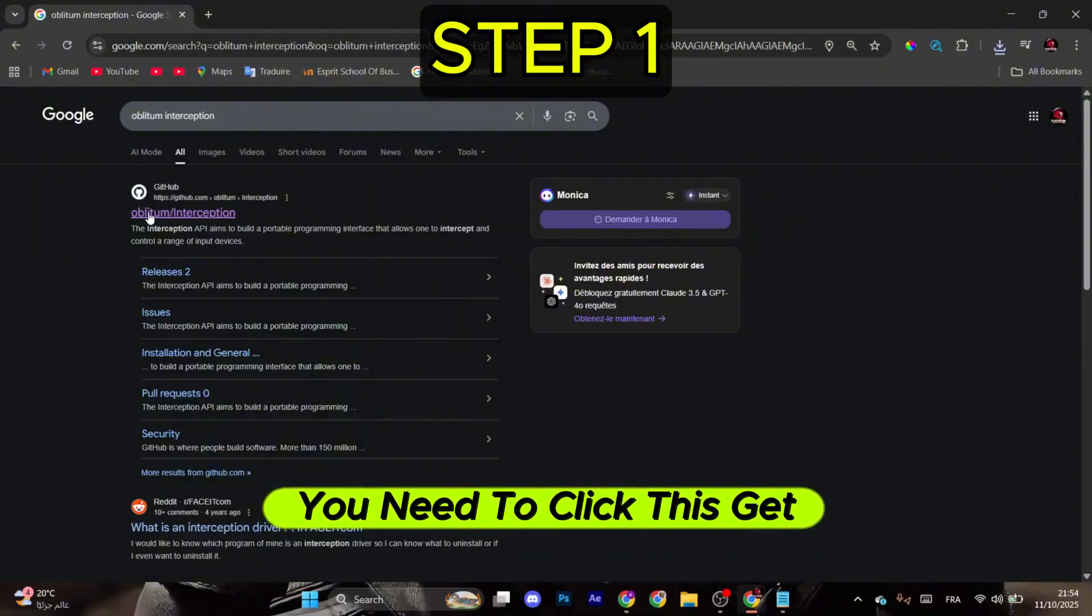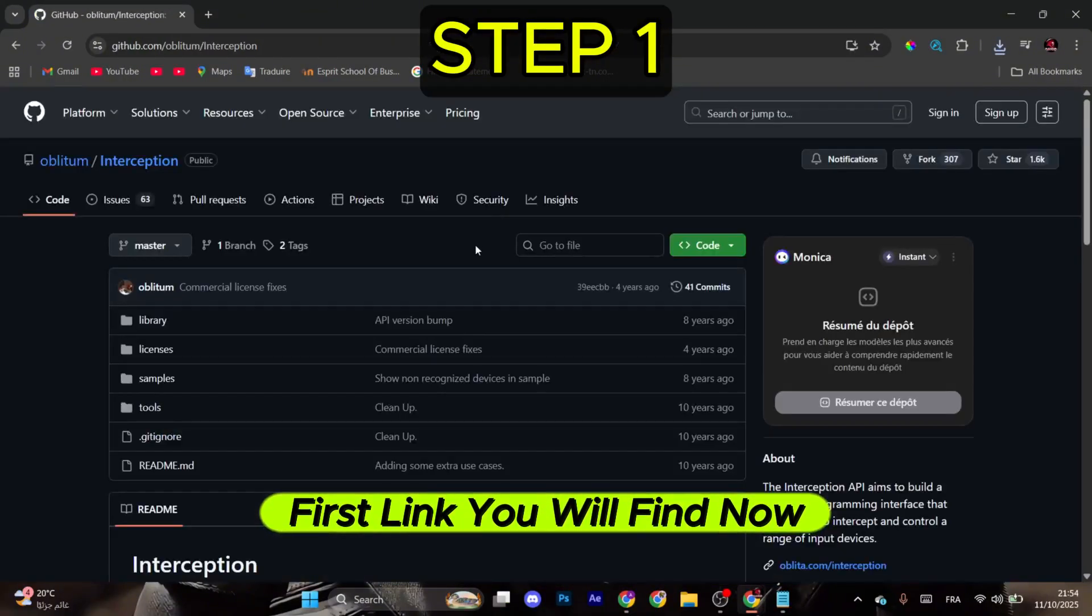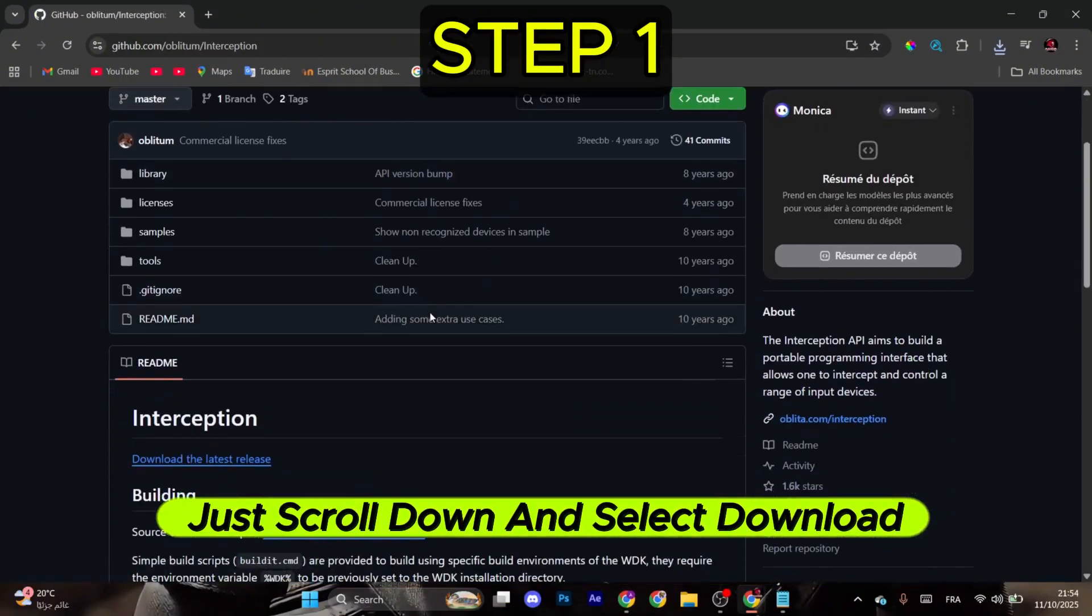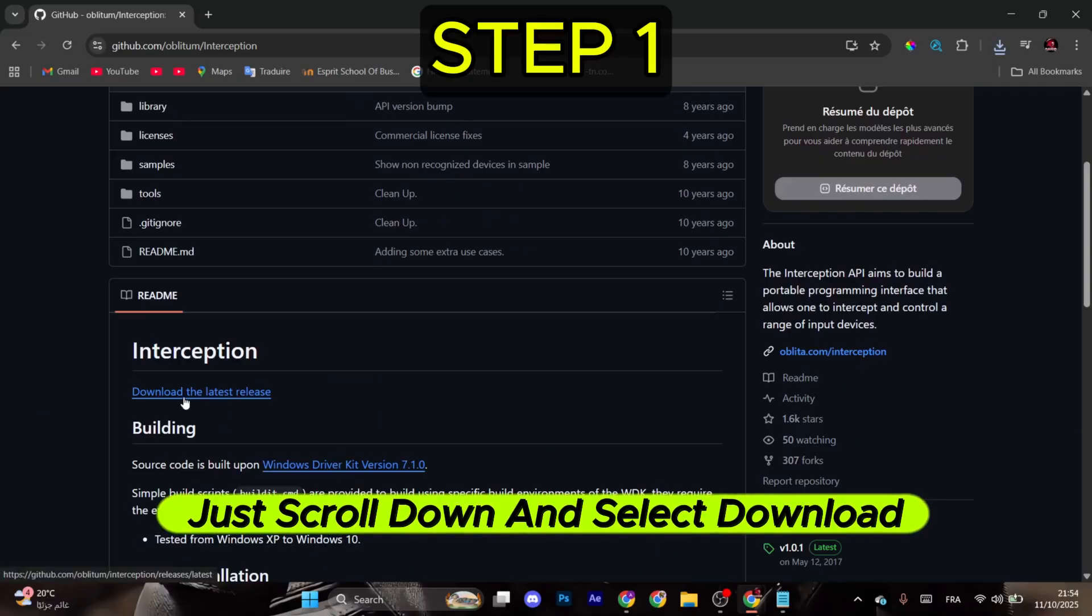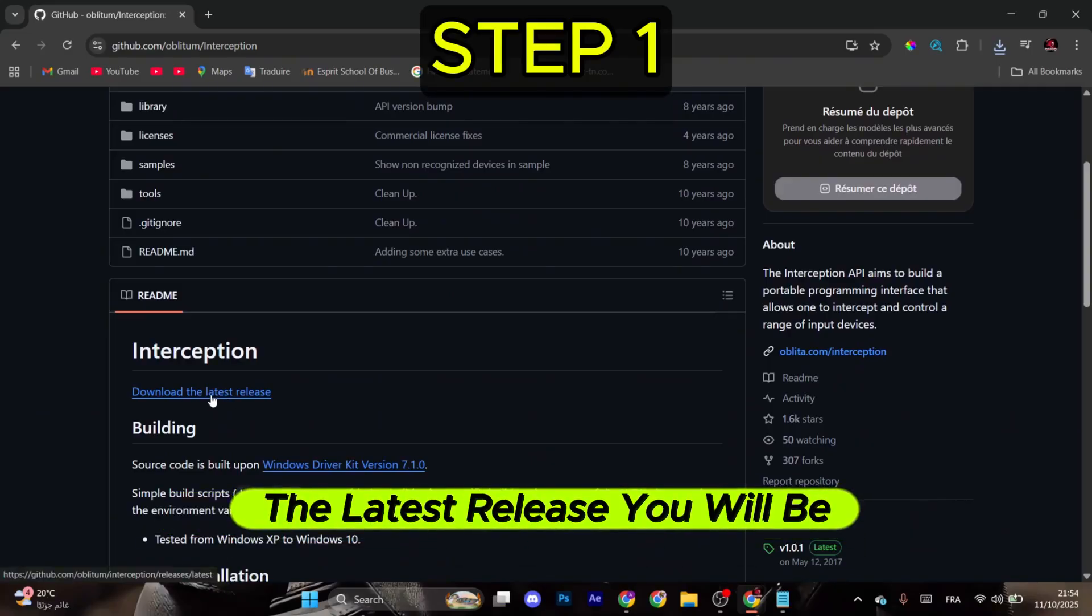After that, you need to click this GitHub first link you will find. Now just scroll down and select Download the Latest Release.